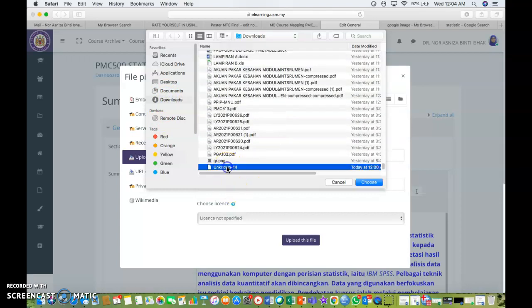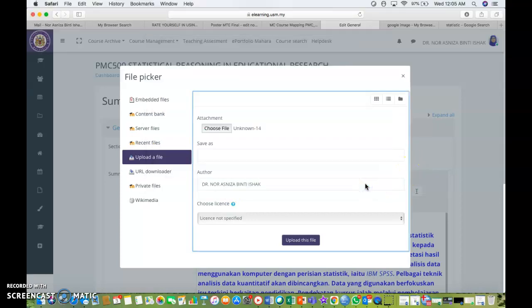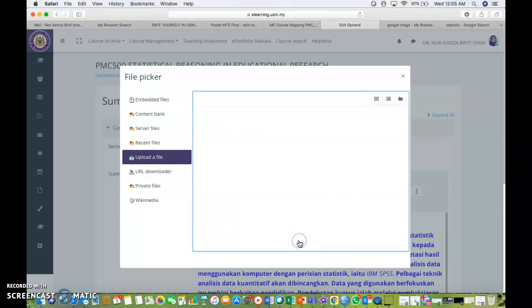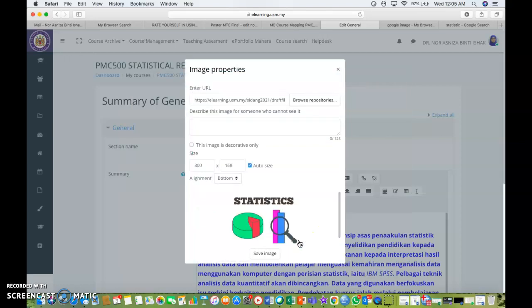I already downloaded one image for my course. So after I've chosen the file, you can click upload this file.